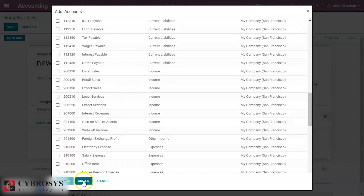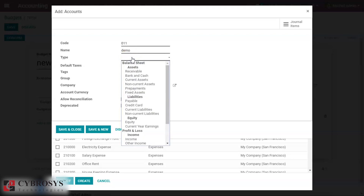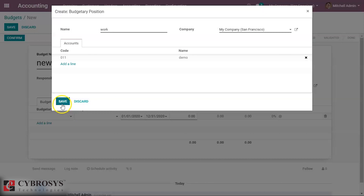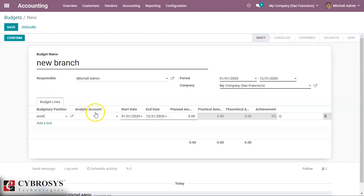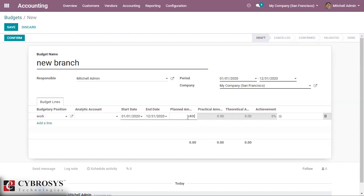We are creating a new account — naming it demo — and we can save this. Here we can see the tab for the analytical account; if we want to use it we can specify it here. We also set the start date and end date of this budget and the planned amount, which is the amount you plan for the budget. We are planning for 24,000.